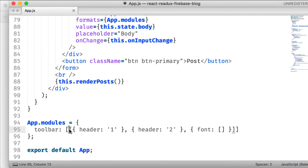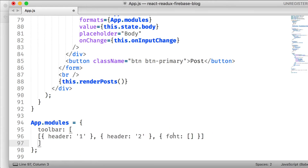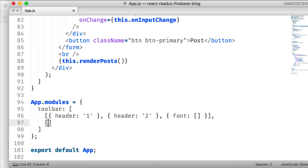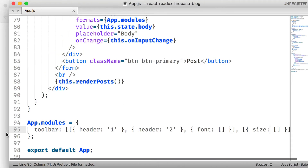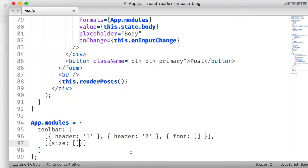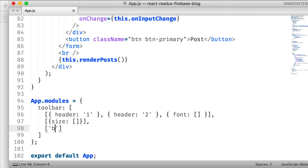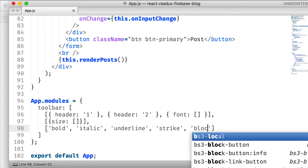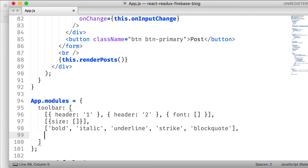Next in the toolbar, we add a `size` option with an empty array, which gives us normal, large, and other size options. Then we add formatting options: `bold`, `italic`, `underline`, and `strike`.